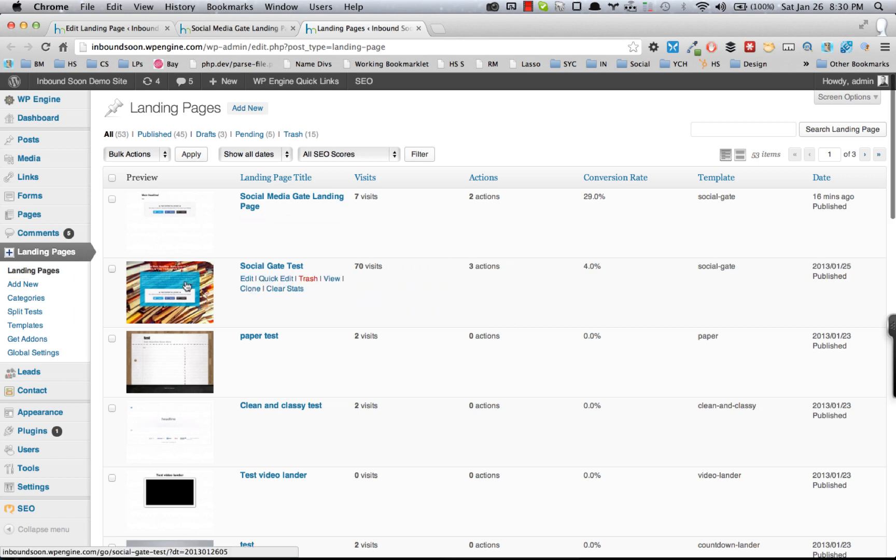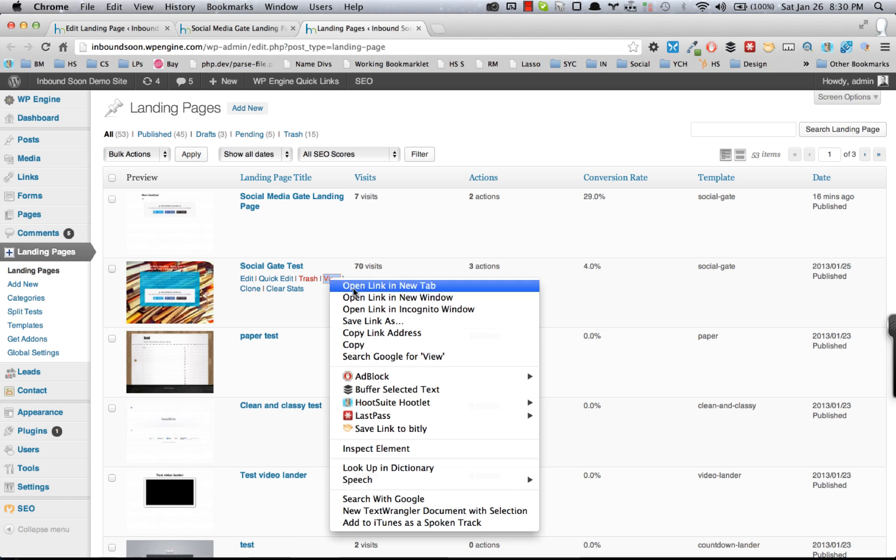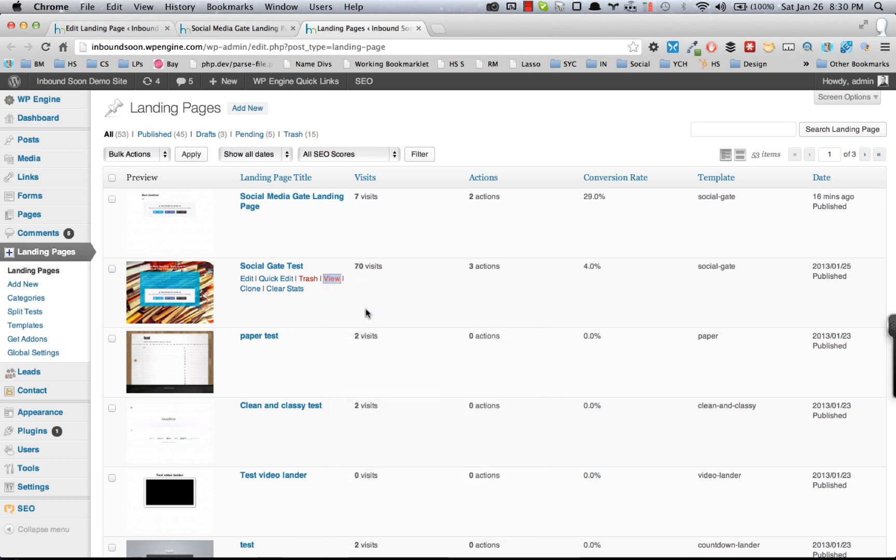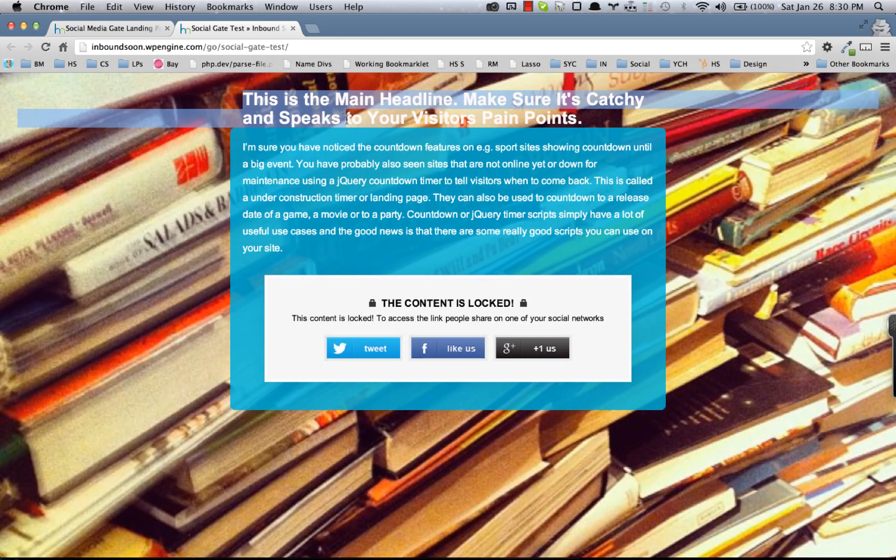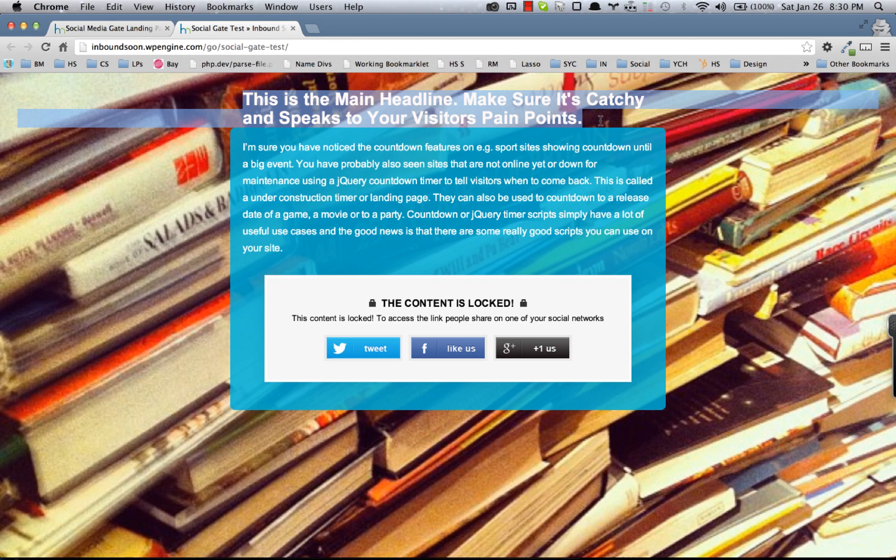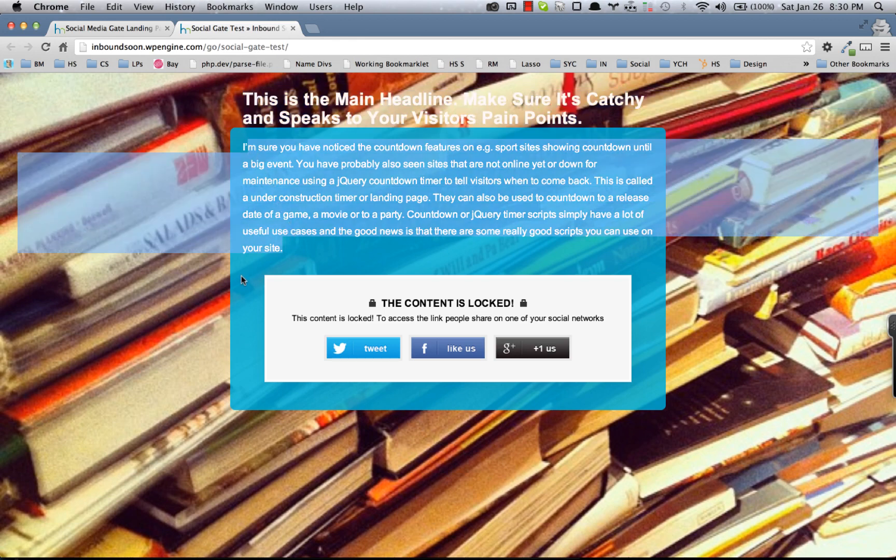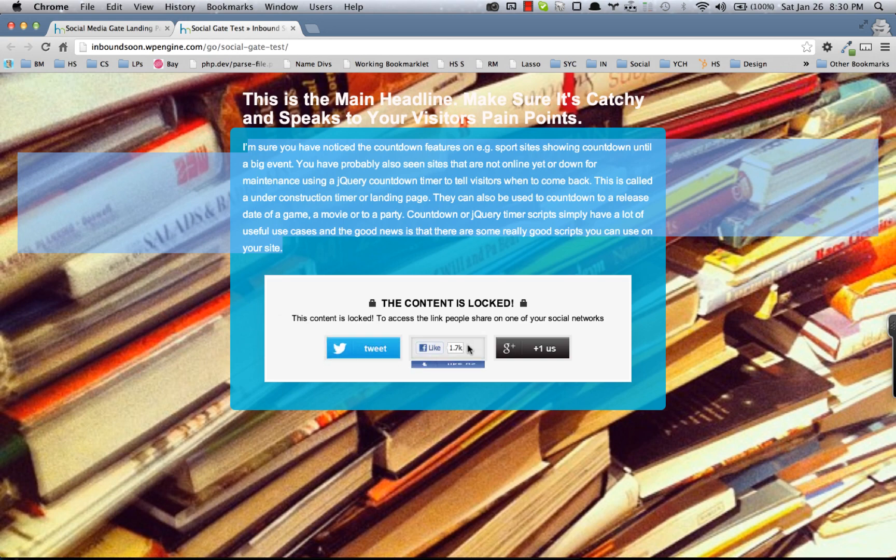So just to show you another quick example, here's another Social Gate landing page that has some different styles to it. So like I said, you can change the background color of the text, the heading text, the main text, the background area.